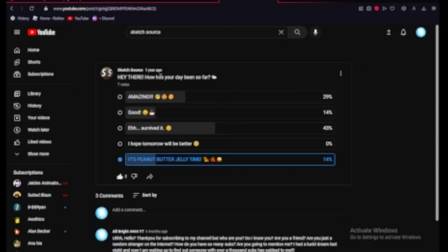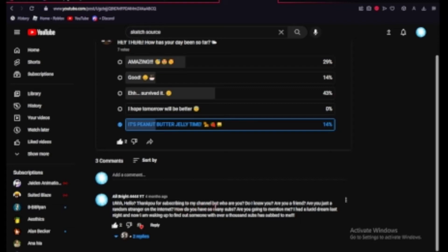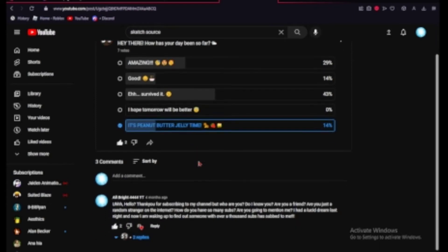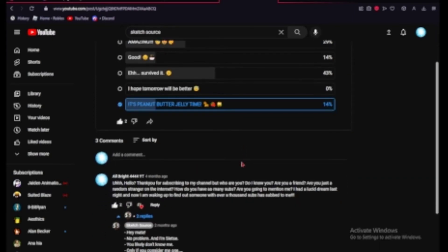Hey there, how's your day been so far? Is peanut butter jelly time? But either way, yeah, I immediately wrote hello, thank you for subscribing to my channel. Who are you? Do I know you? Are you a friend? Are you just a random stranger on the internet? How do you have so many subs? Are you going to mention me? I had a lucid dream last night, and now I am finding out, I am waking up to find out someone with over a thousand subs that subscribed to me.